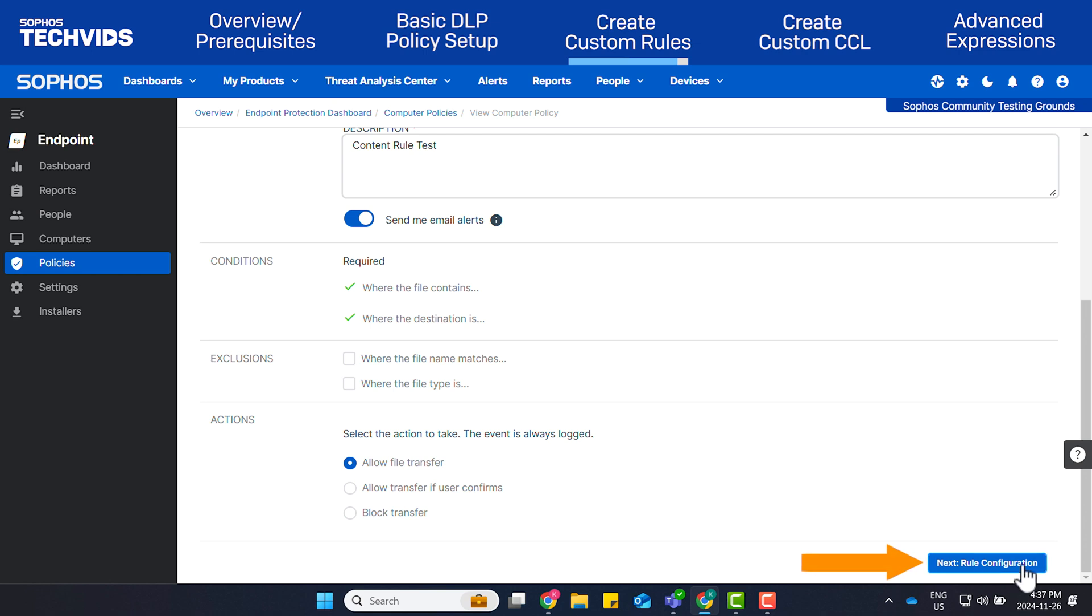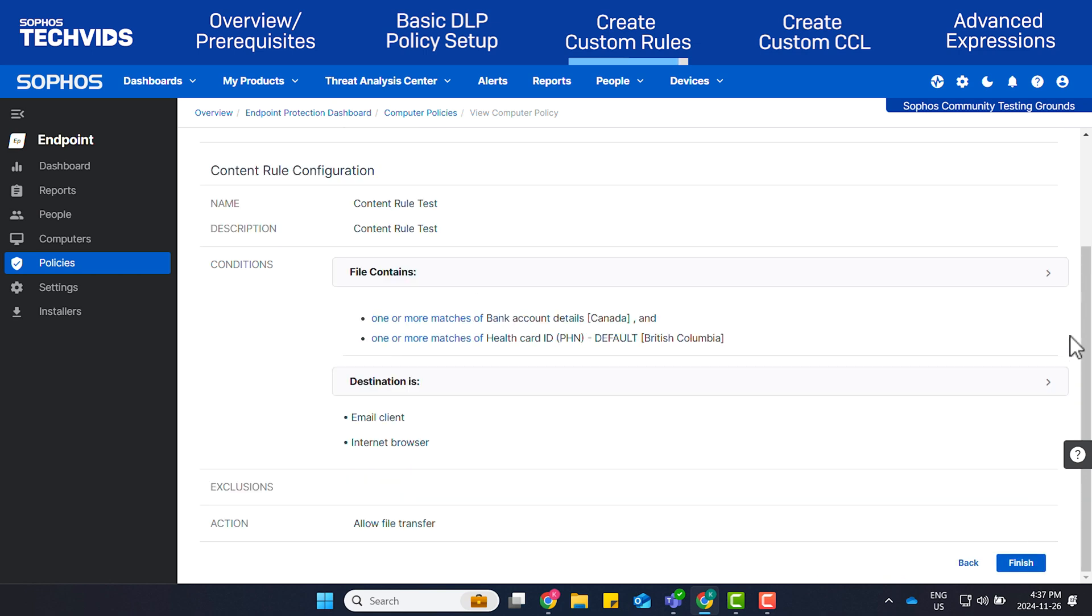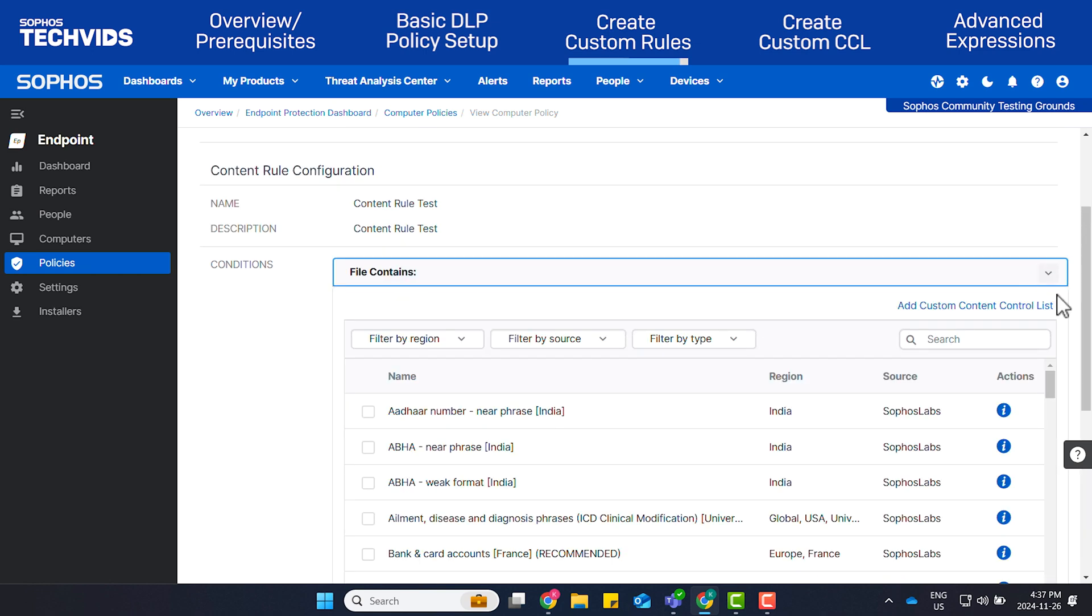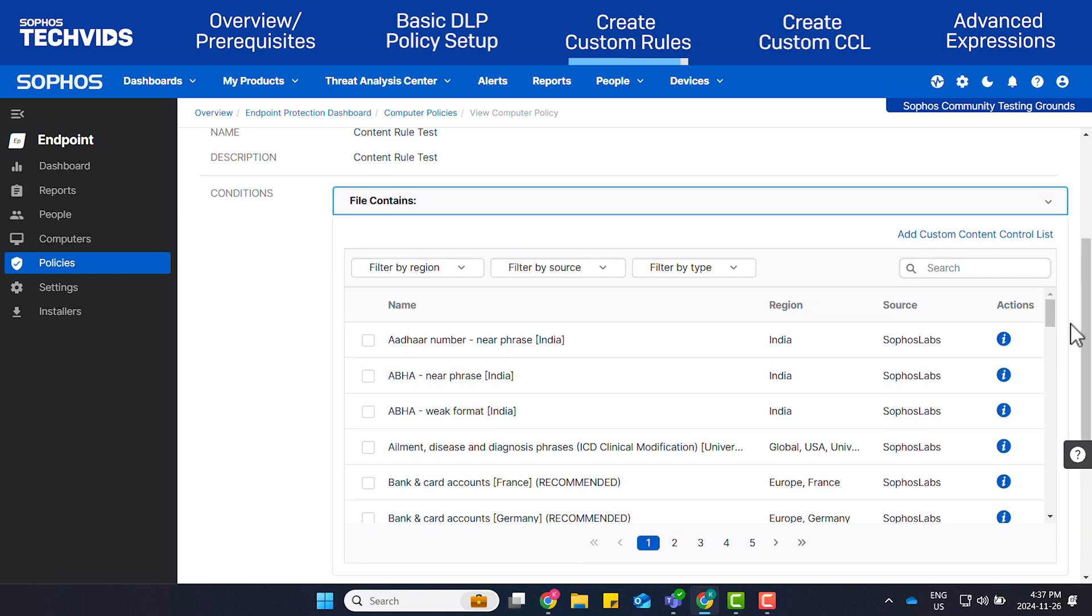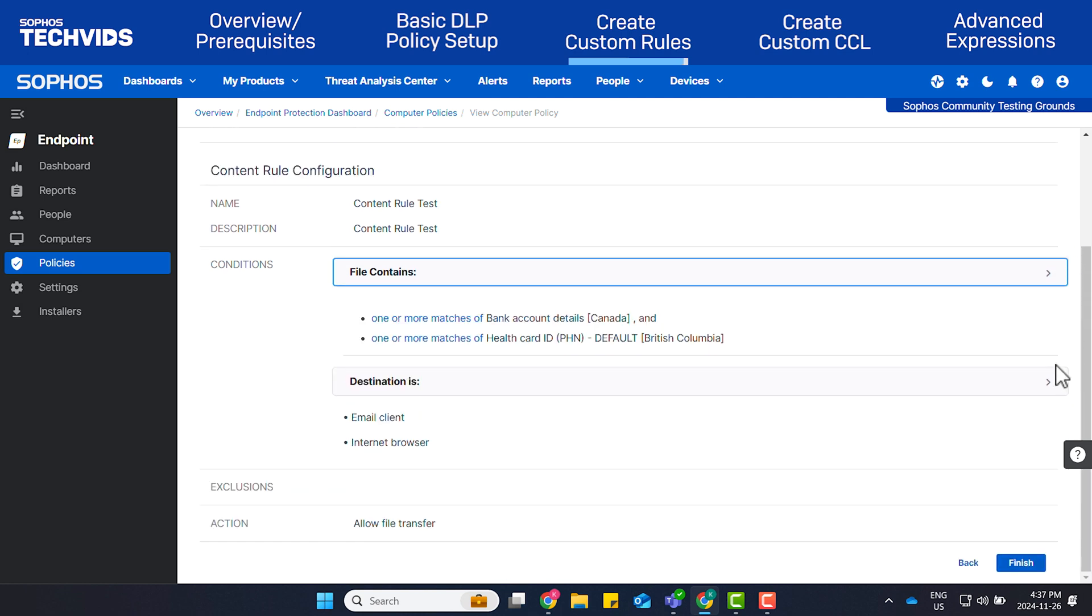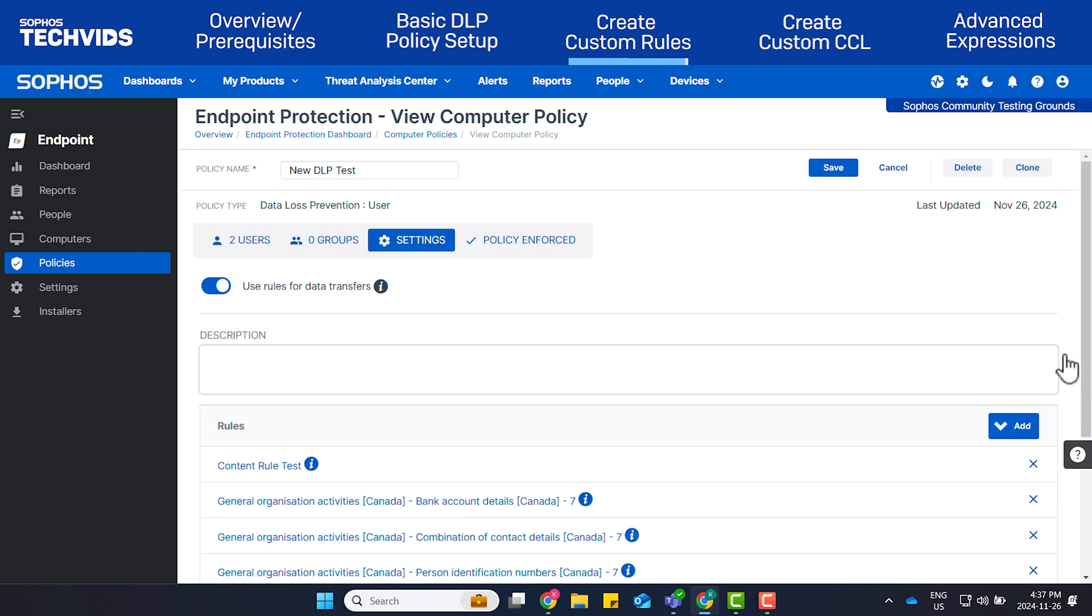Now we can navigate into Content Rule Test to review the settings within this rule to ensure everything is as desired. Select Next Rule Configuration. If you wish to add additional items you'd like to scan for and block, such as credit card numbers, bank account details, or financial data, you can do so now. Click Finish and Save.